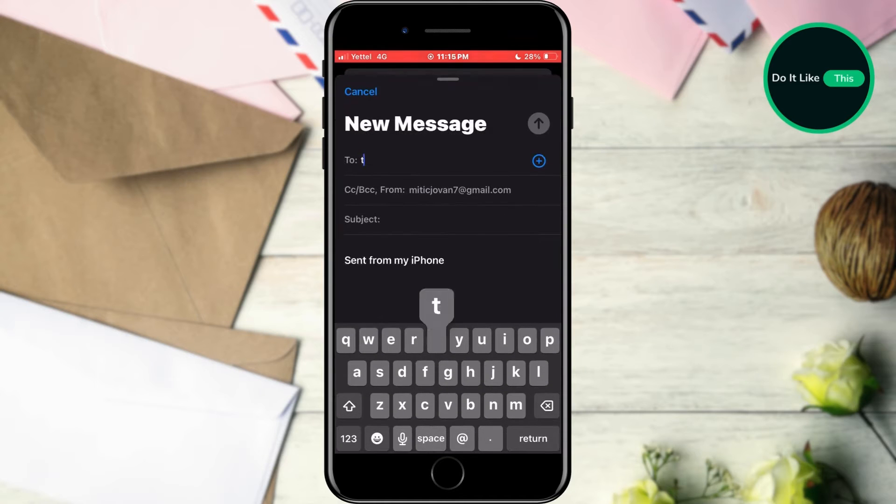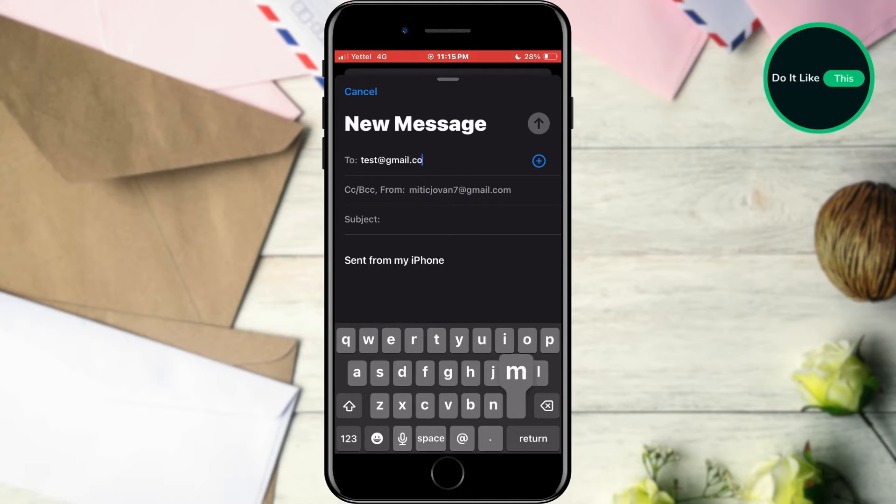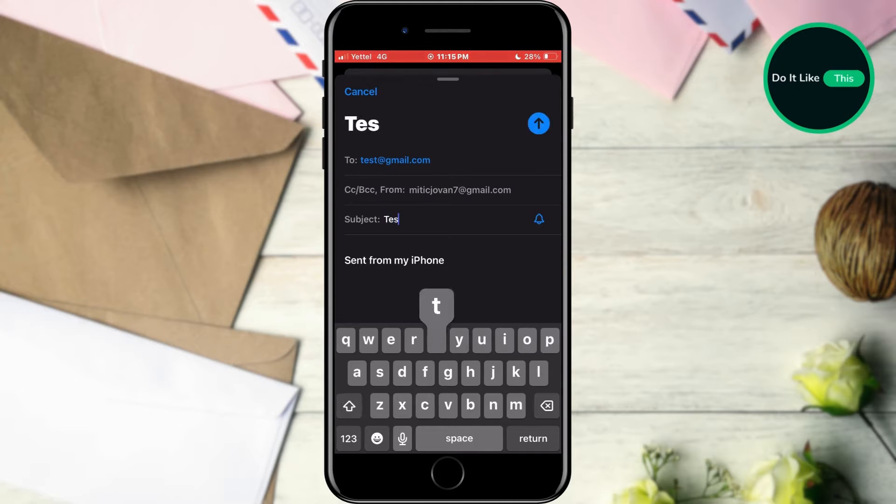As always, type in the address you want to send the email to and the title.